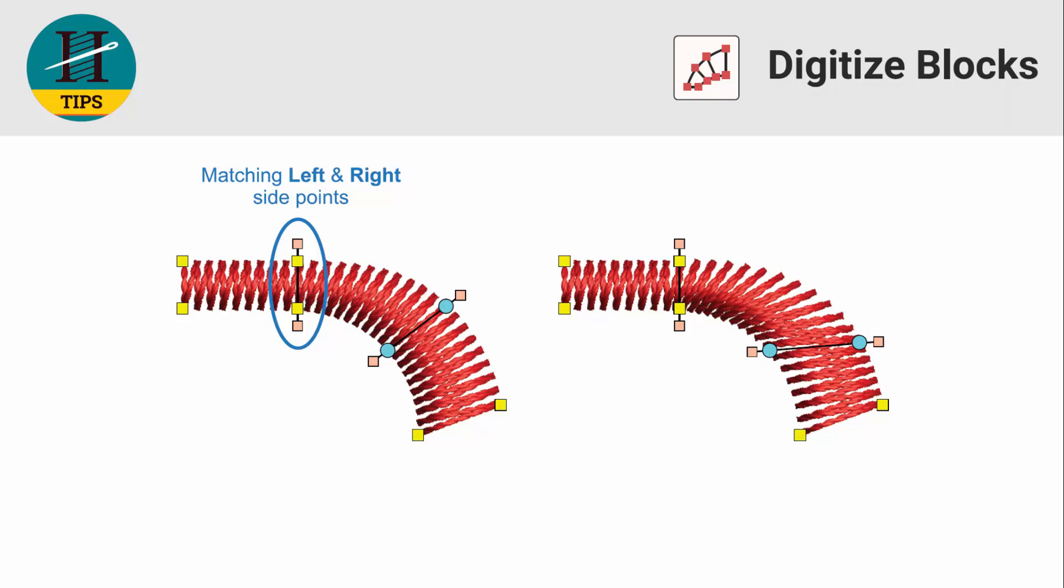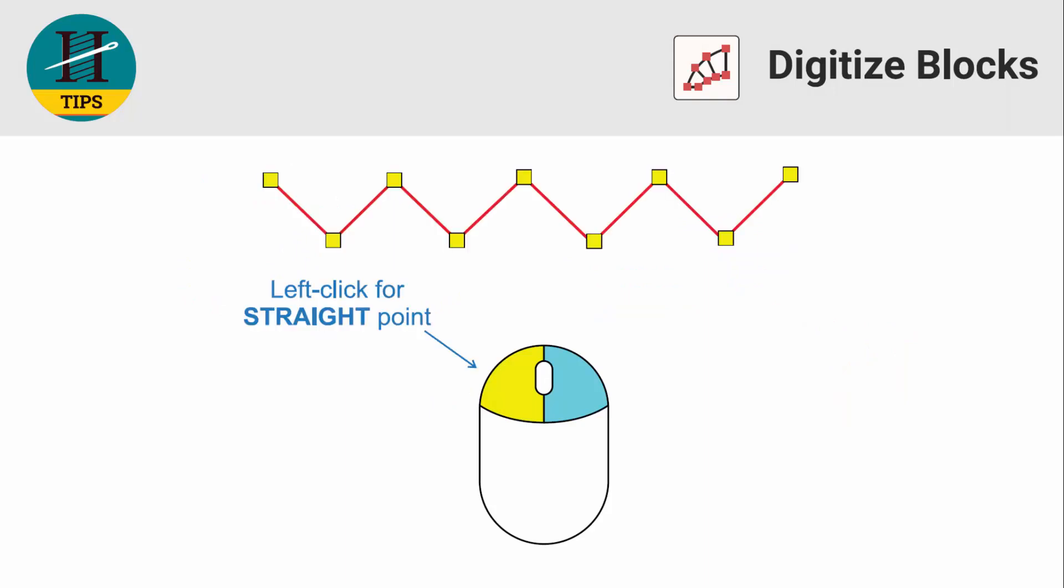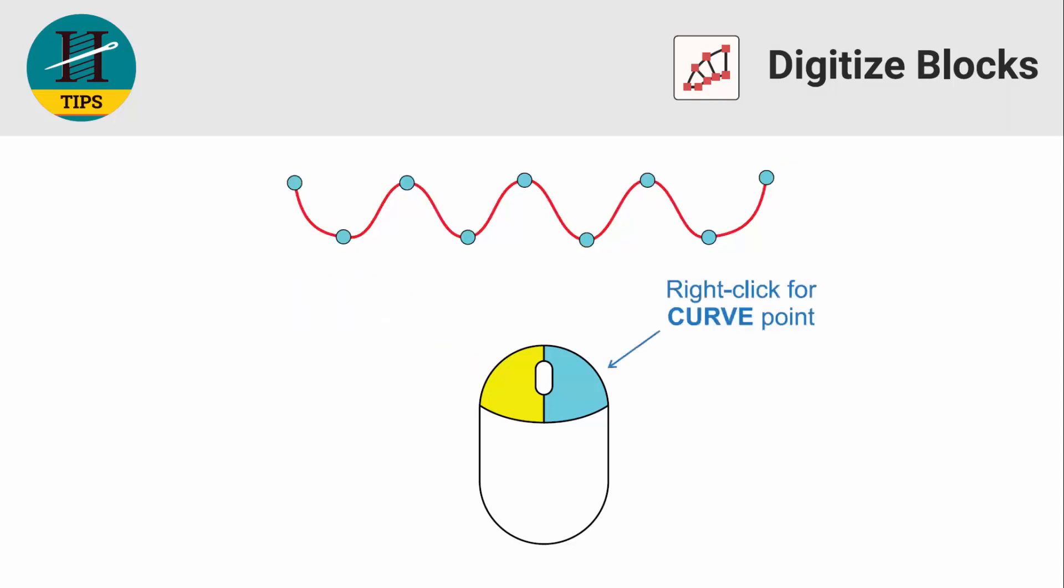To create the shape of the object, you can use a straight point or a curved point. In Wilcom Hatch, to create a straight point, you use your left mouse button. To create a curved point, you use your right mouse button.